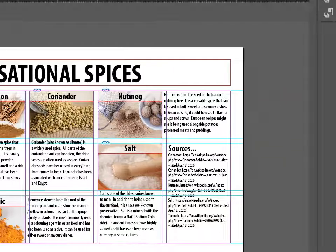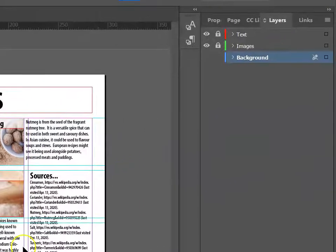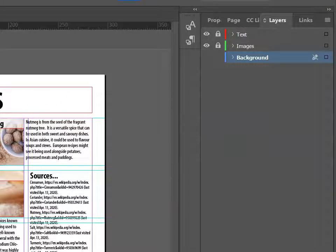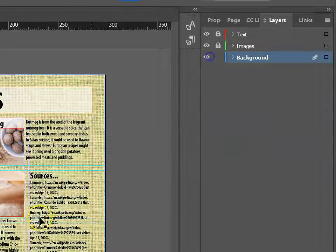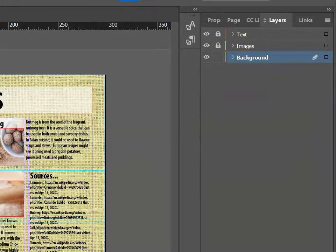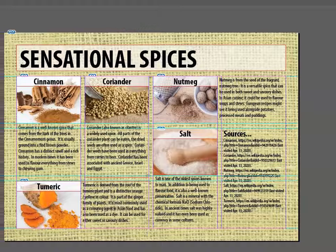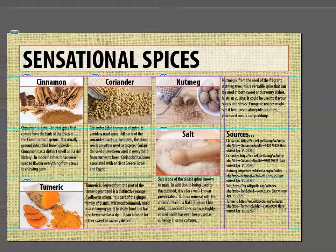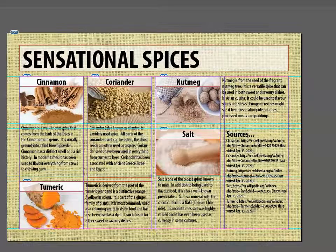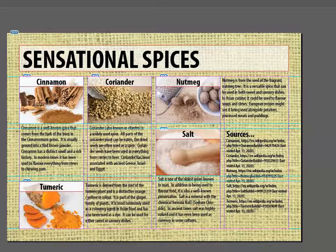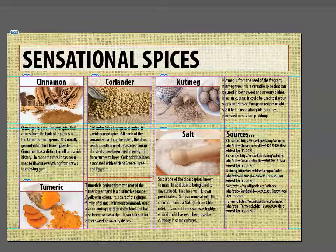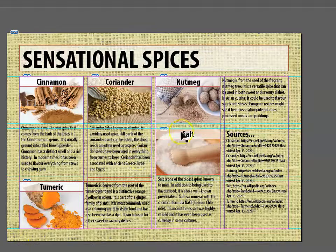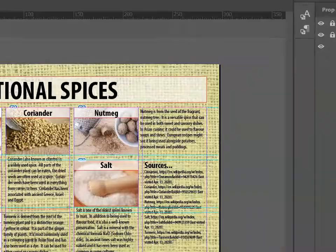Our poster's looking quite good, but see what happens when we make our background visible. Suddenly, it's super hard to read the text. What we want to do is add boxes between our background and the text so that it's easy to read.